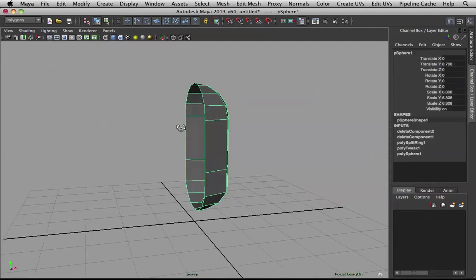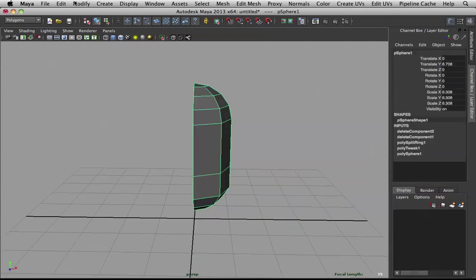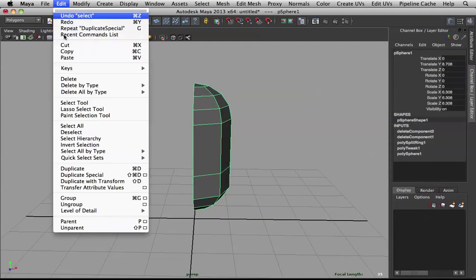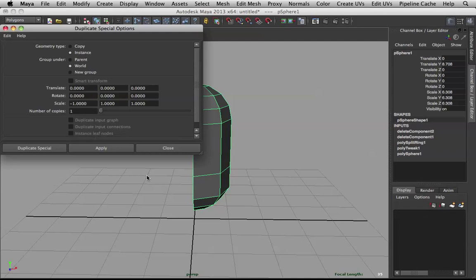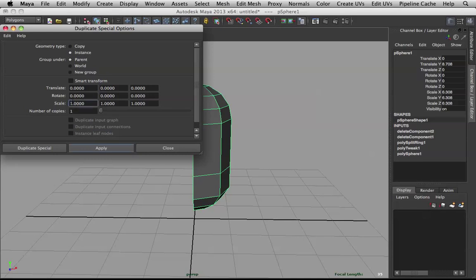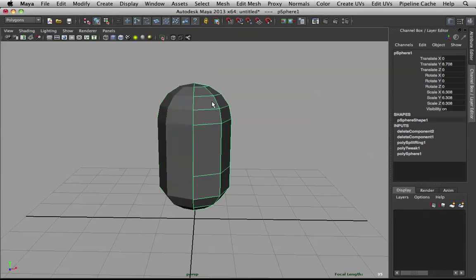And then let's go to duplicate special. Let me reset these. What you want is an instance, and you want to scale it at negative x.